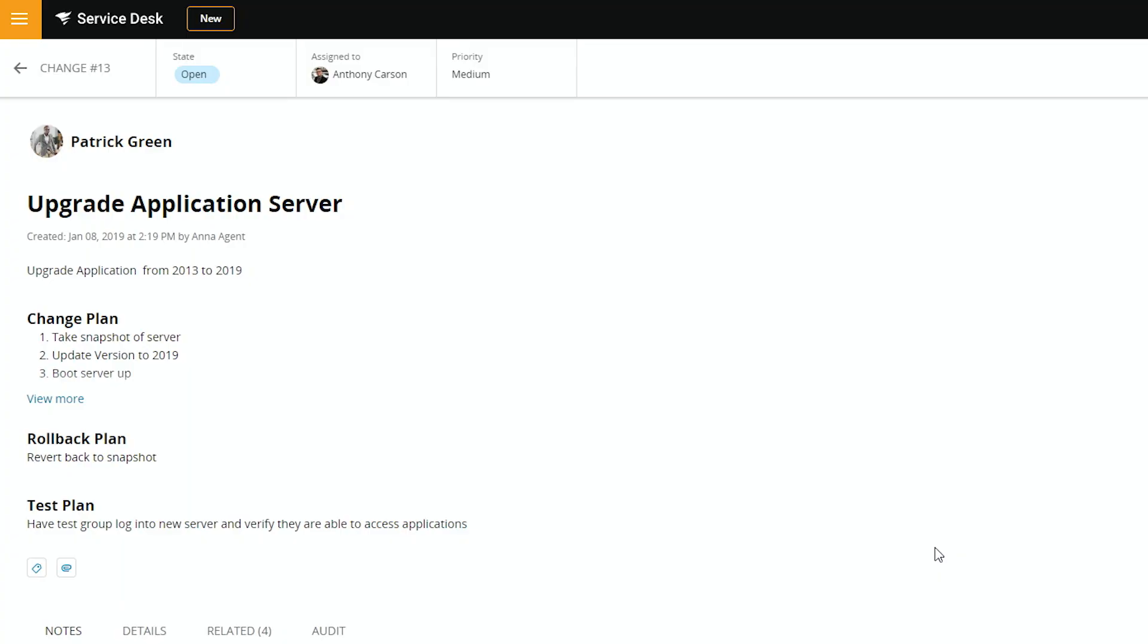So the summary for this change is upgrading the application server from 2013 to 2019. We have the change plan, we have the rollback plan, we have the test plan. And these are probably your best practices to make sure you capture what you want to do in the event of a problem, what you fail back to, and how you test it to make sure you're successful.